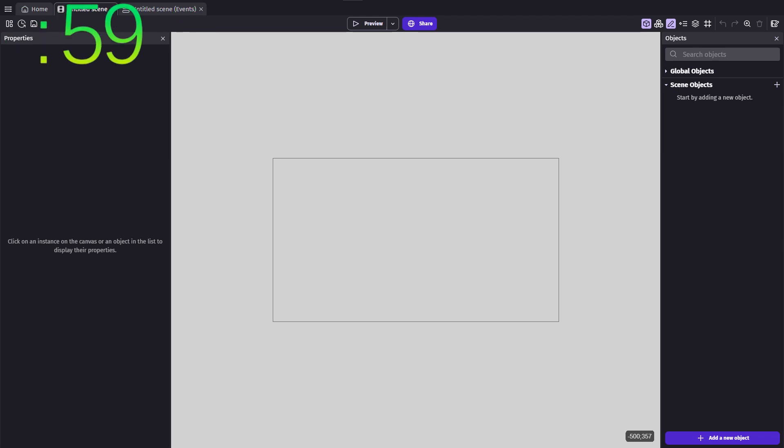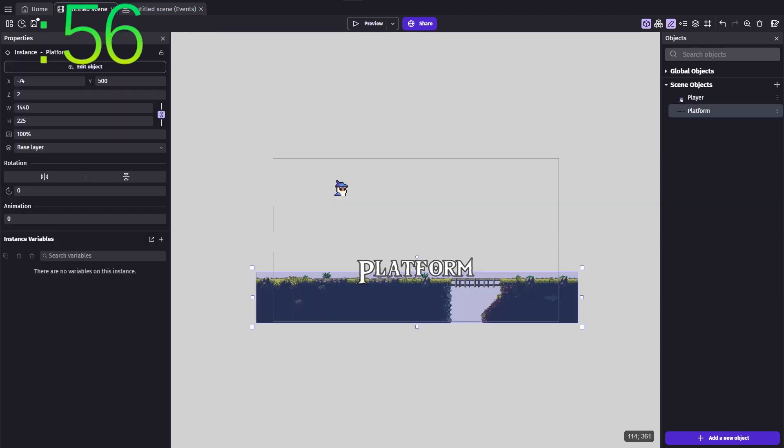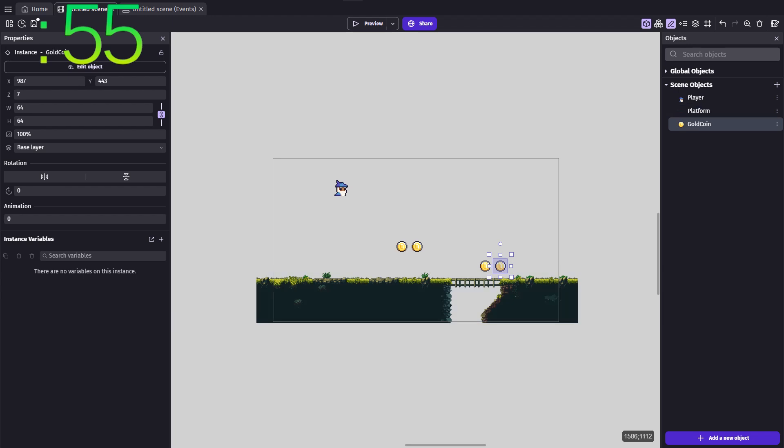Now, for simplicity's sake, I'll assume you already have a player object that can move around and a coin object ready to collect.